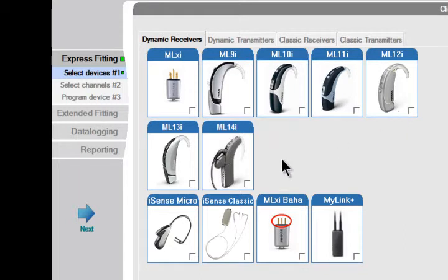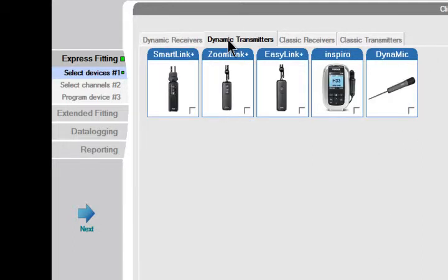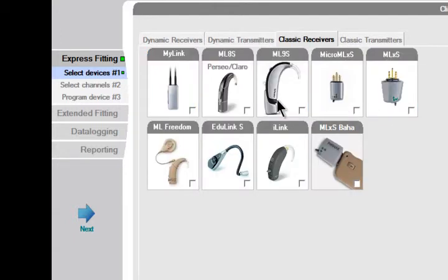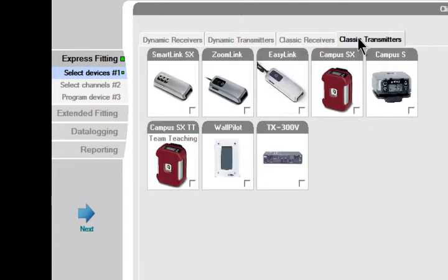First, you'll see the images of dynamic receivers, and then you can click on the next tab to view dynamic transmitters, then classic receivers, and finally classic transmitters on the last tab.